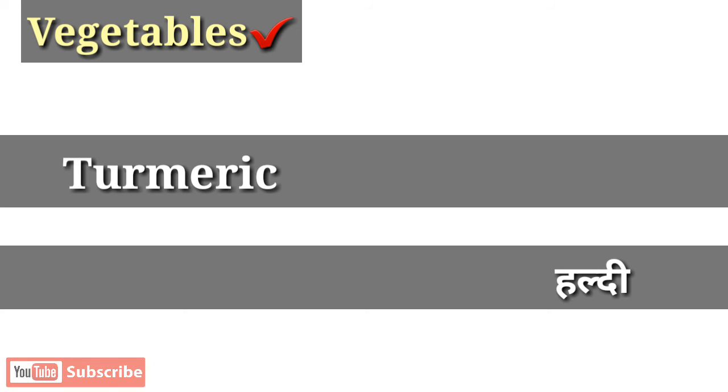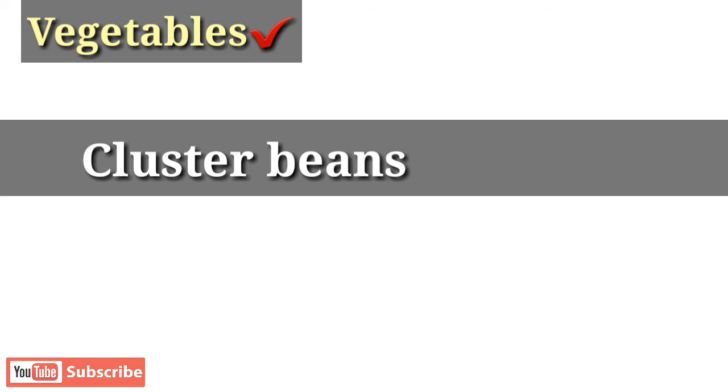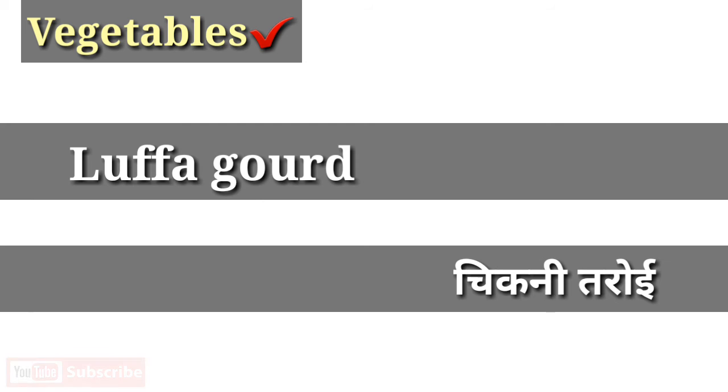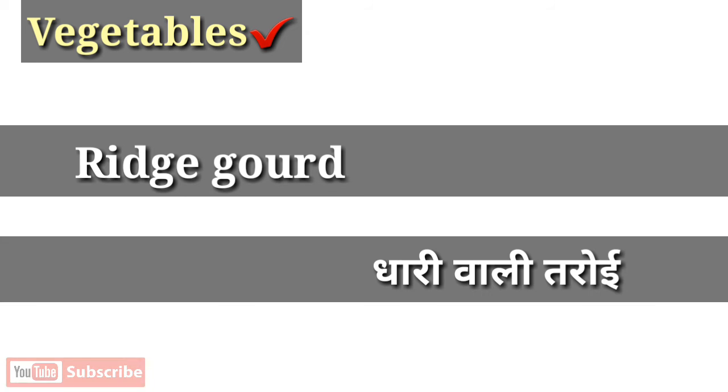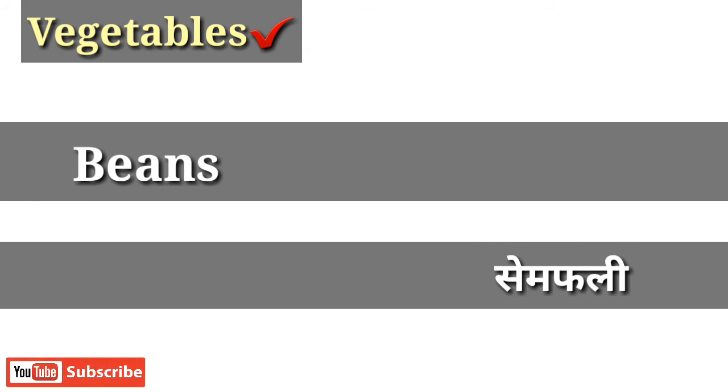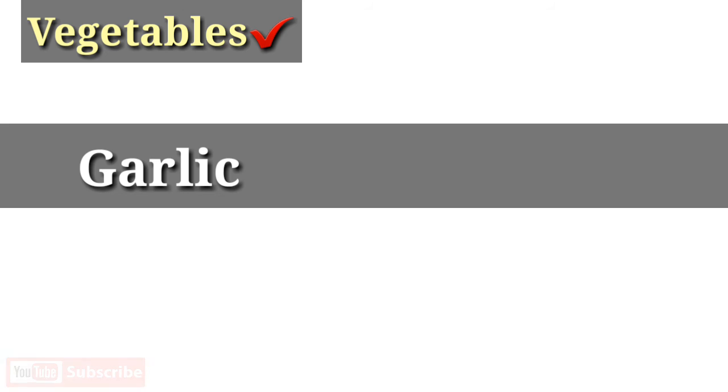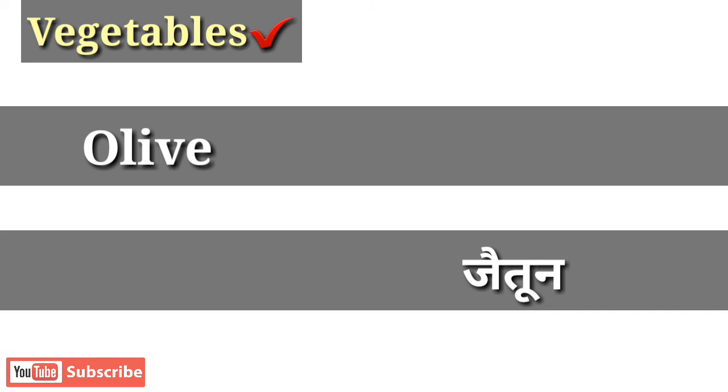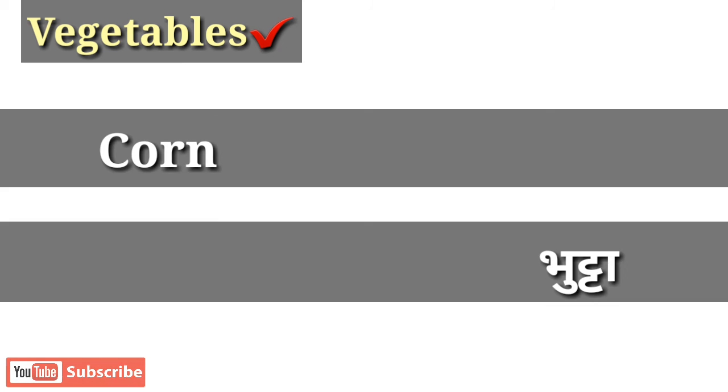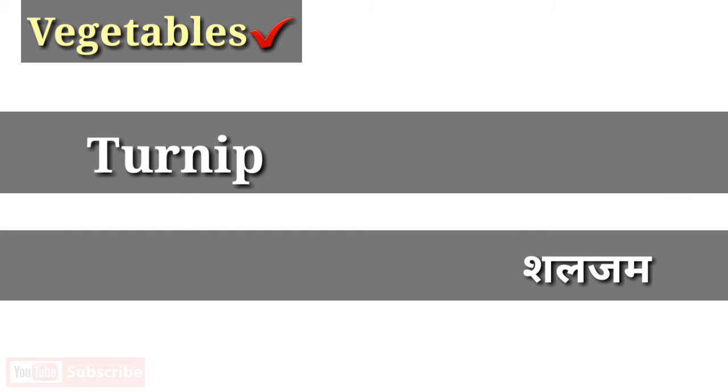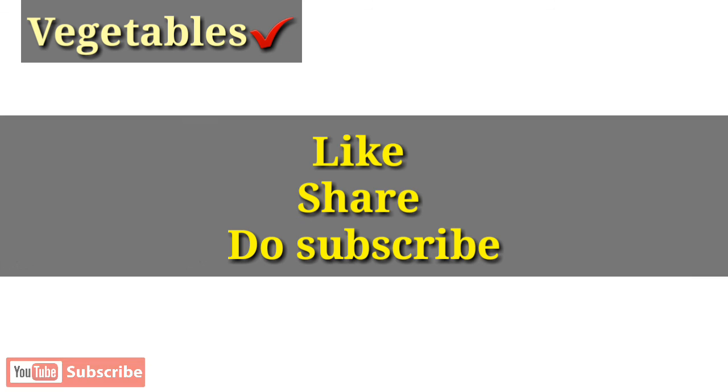Turmeric, round gourd, cluster beans, luffa gourd, ridge gourd, broad beans, tamarind, garlic, beet, olive, corn, turnip.